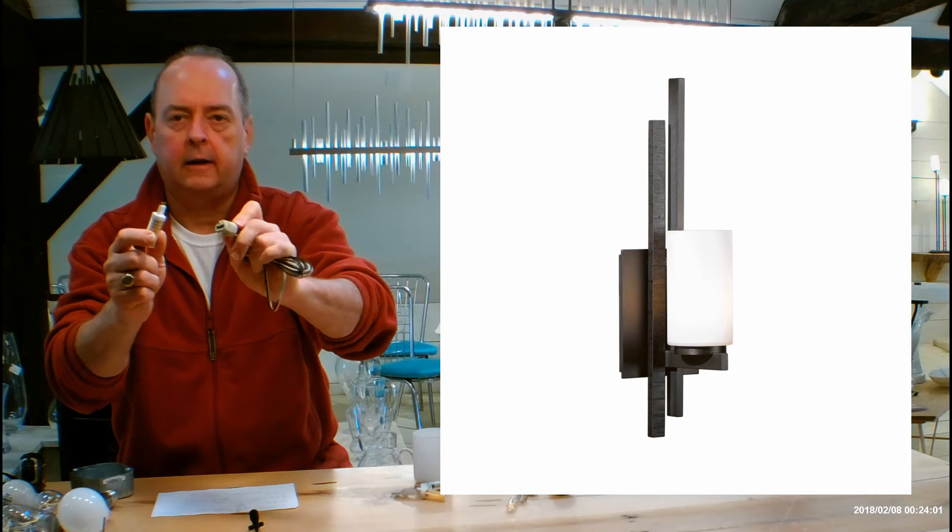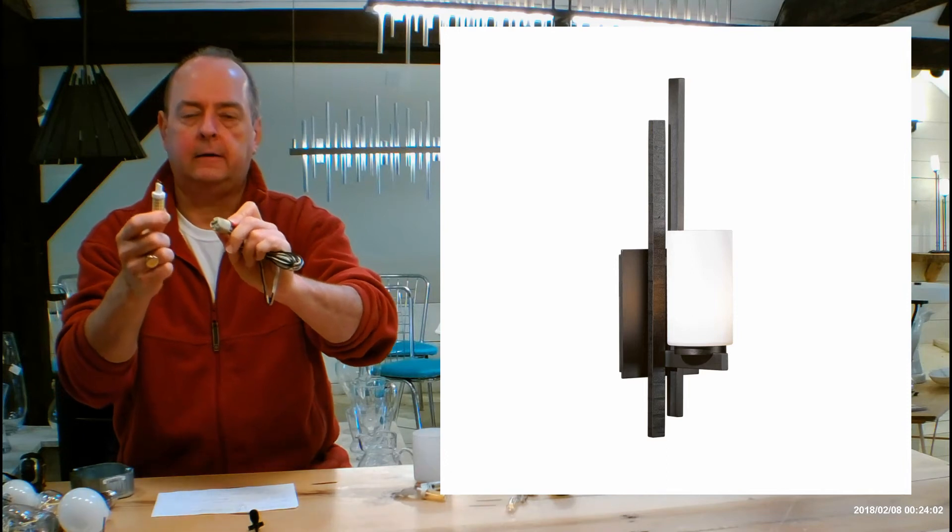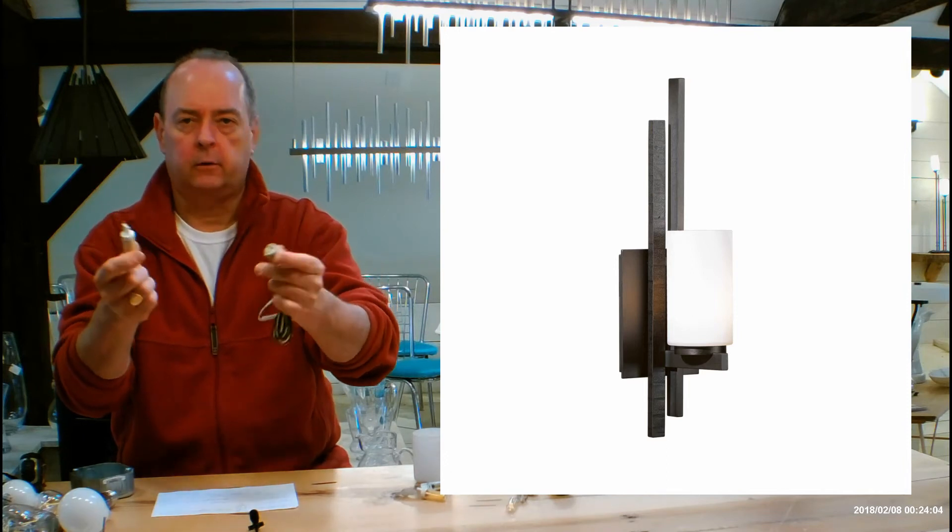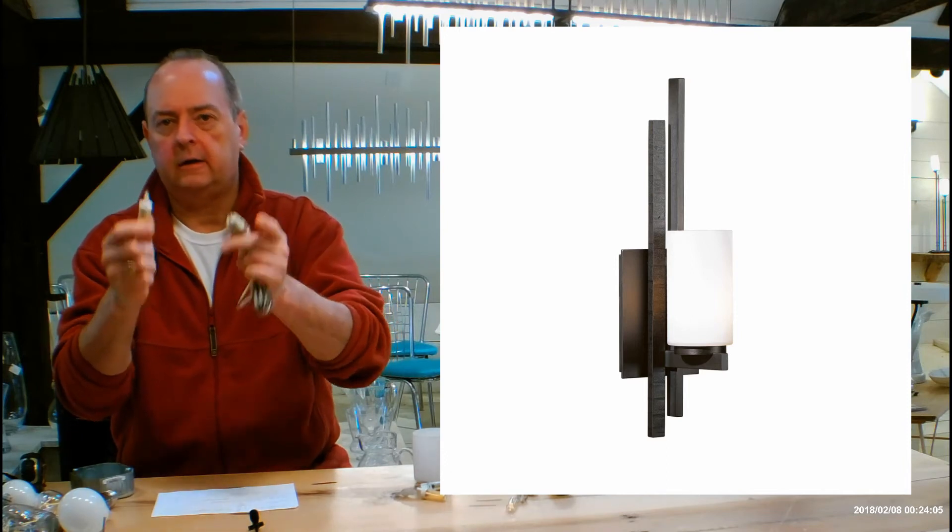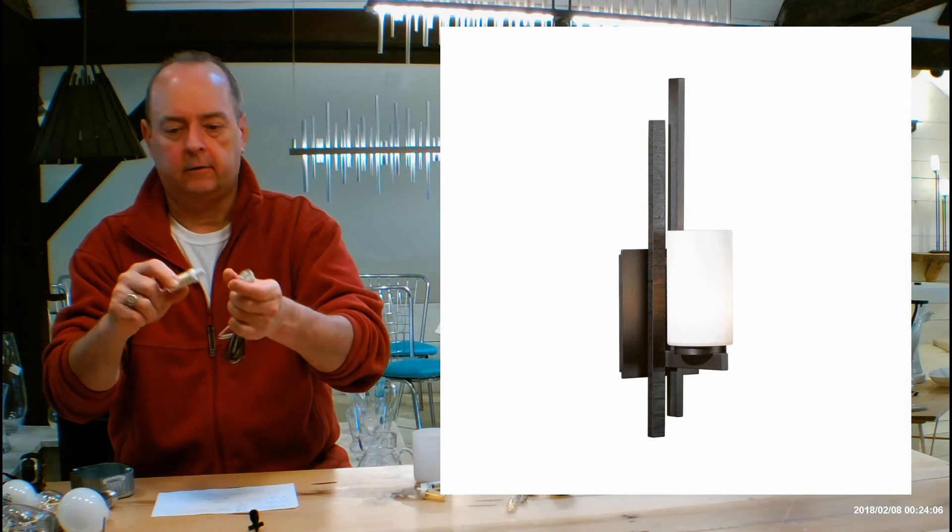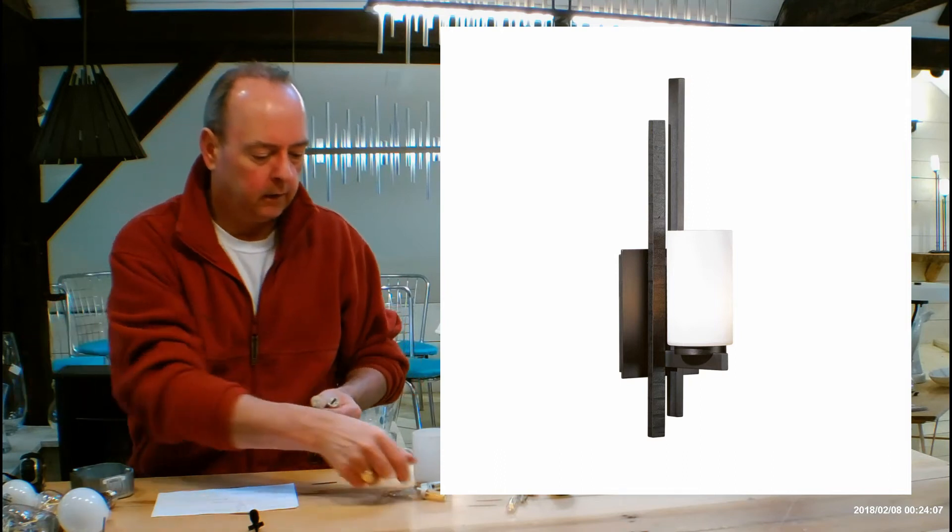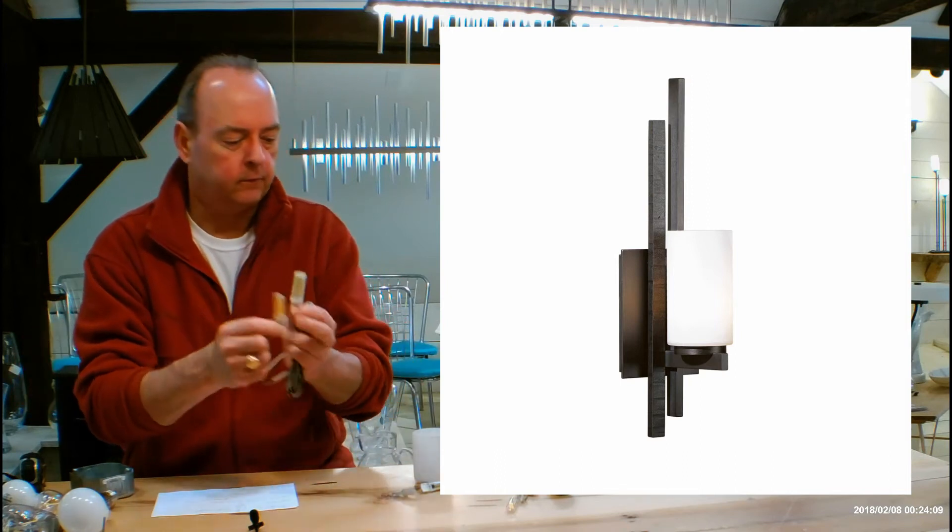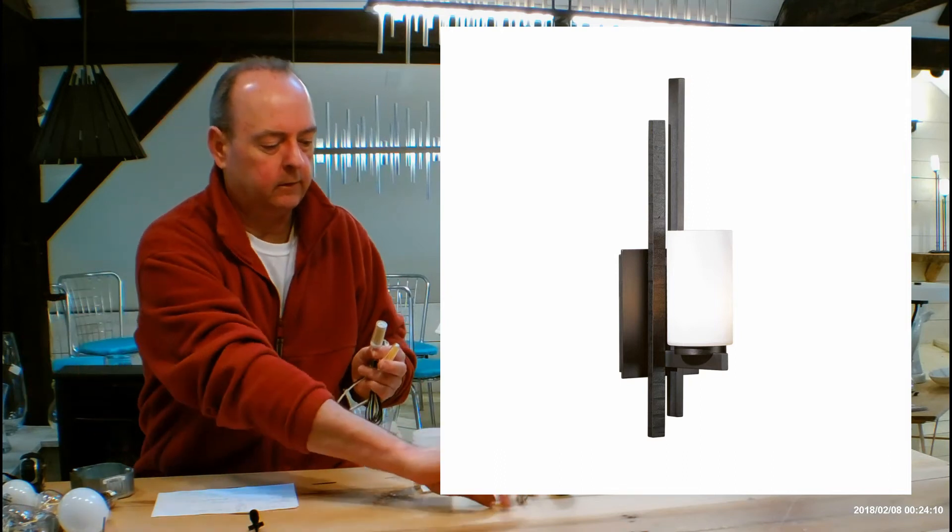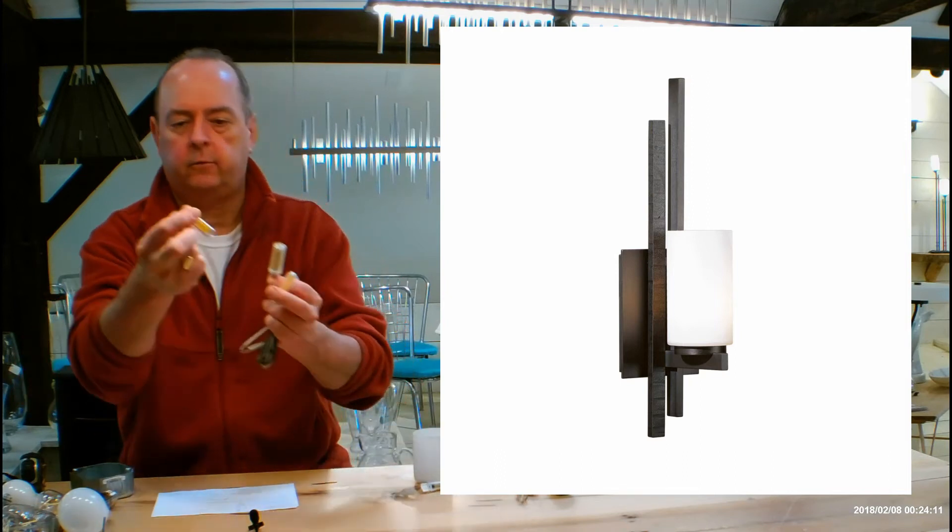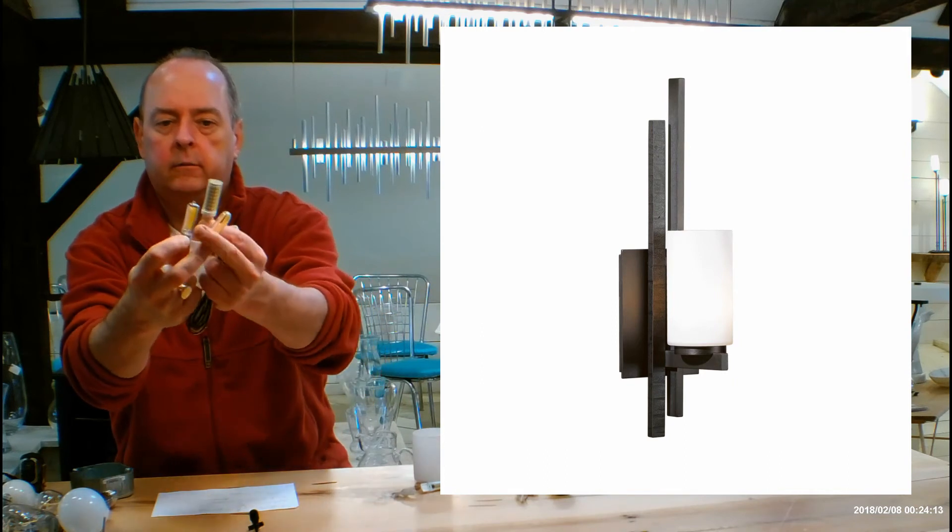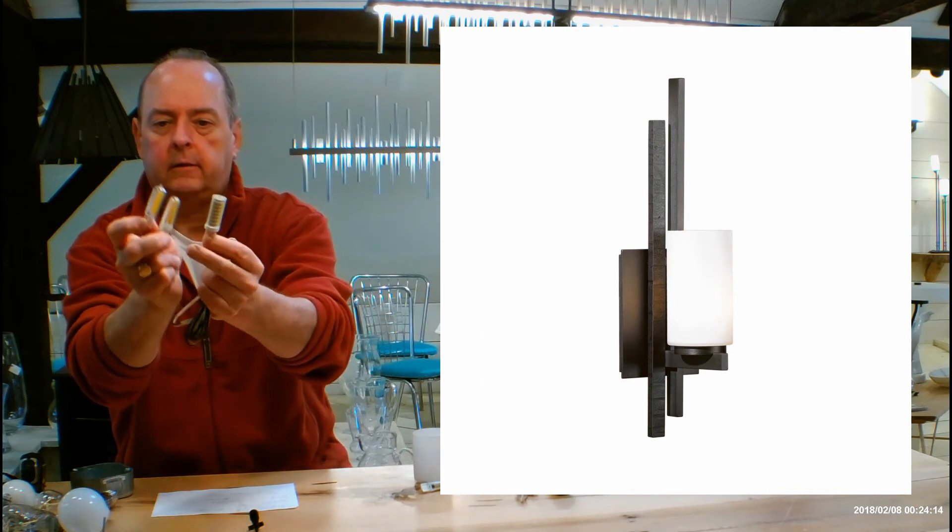So when you're looking online at LEDs, just put into Amazon or Google, G9 LED, and you're going to see all these cool different versions come out. And this is a phosphorus one, see that guy right there? So there we go. So all these, tons of them are out there.